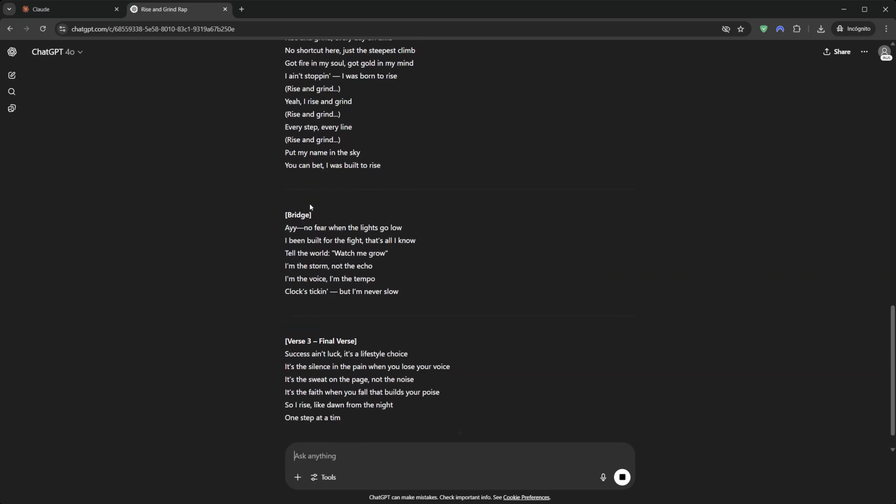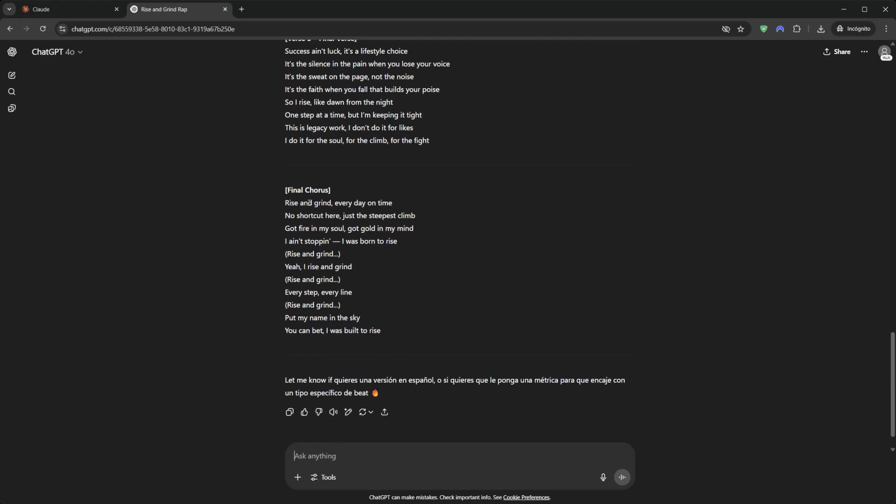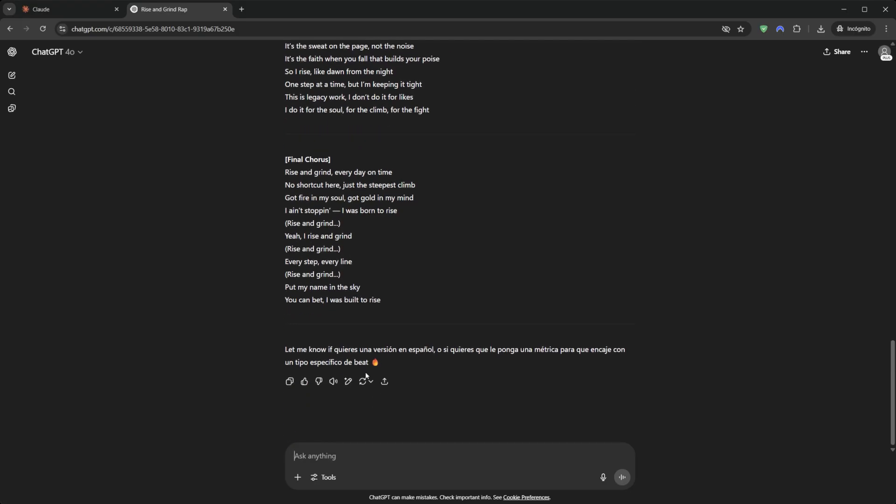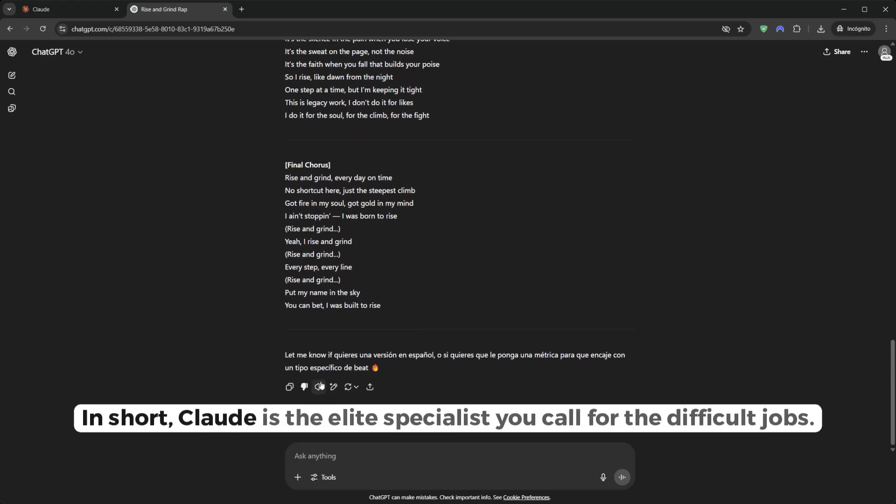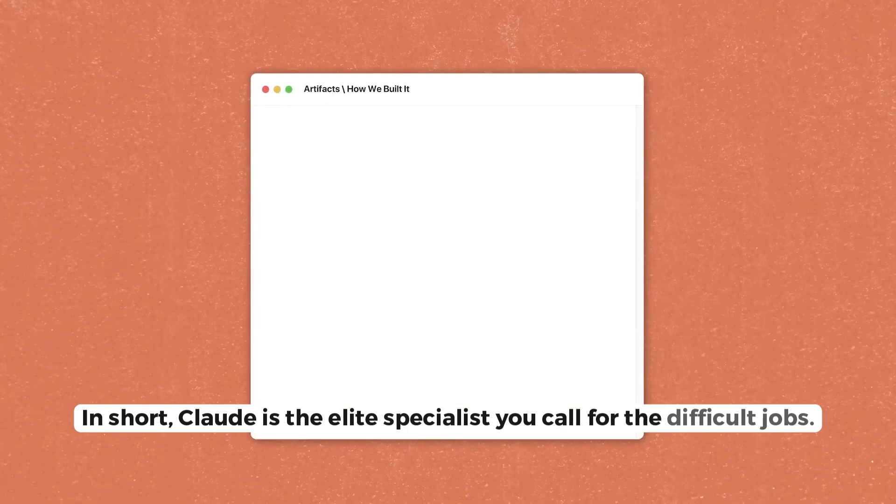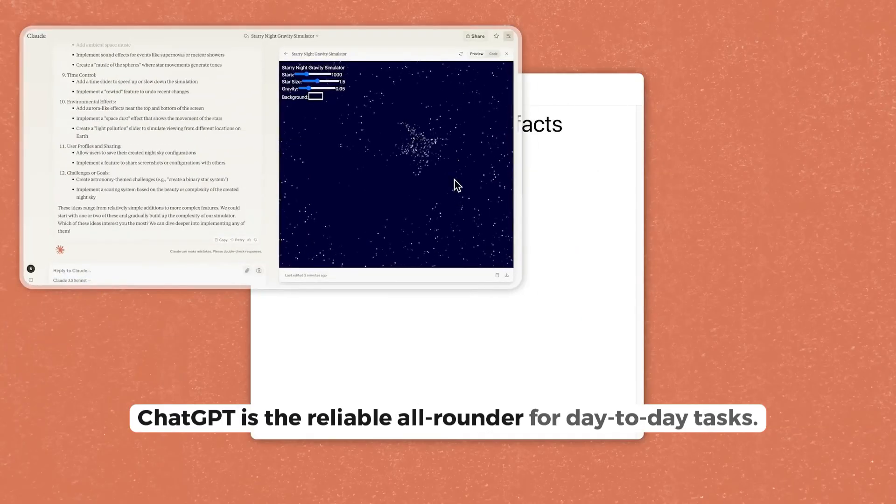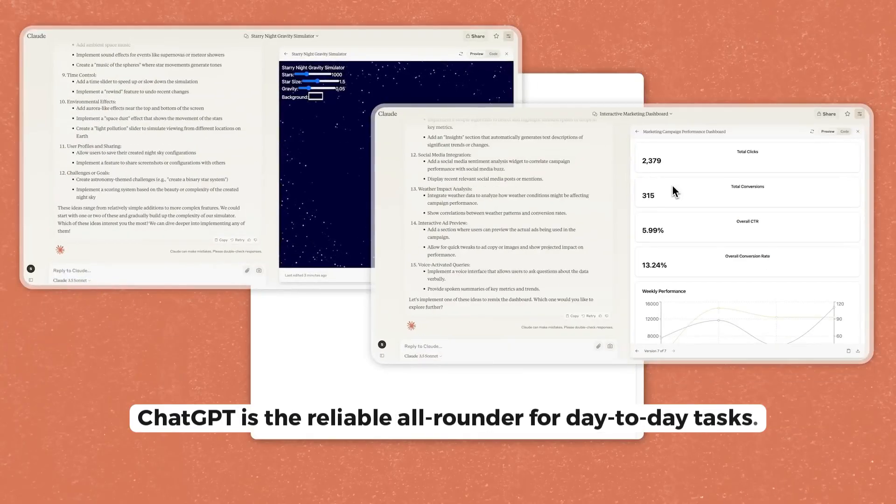Plus, it can generate images with Dolly, something Claude doesn't do. In short, Claude is the elite specialist you call for the difficult jobs. ChatGPT is the reliable all-rounder for day-to-day tasks.